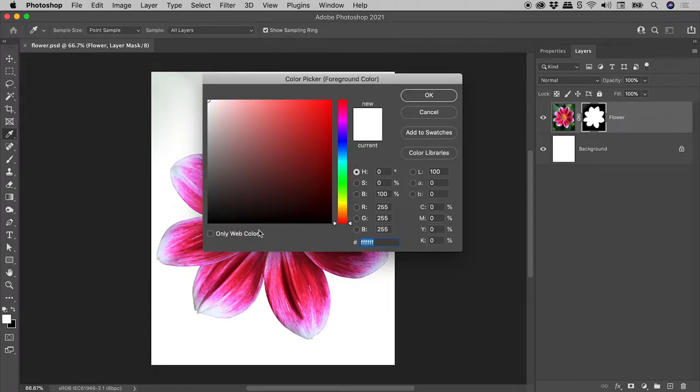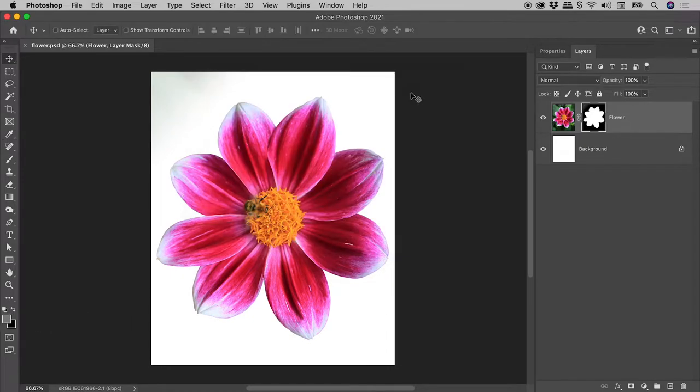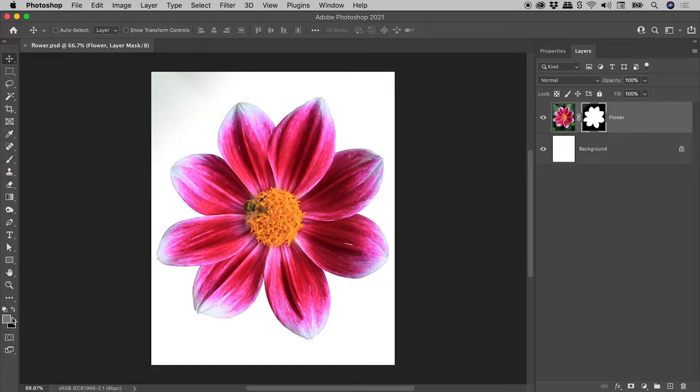Clicking on the foreground color chip, setting the color to red, choosing OK... and why is the color grey?